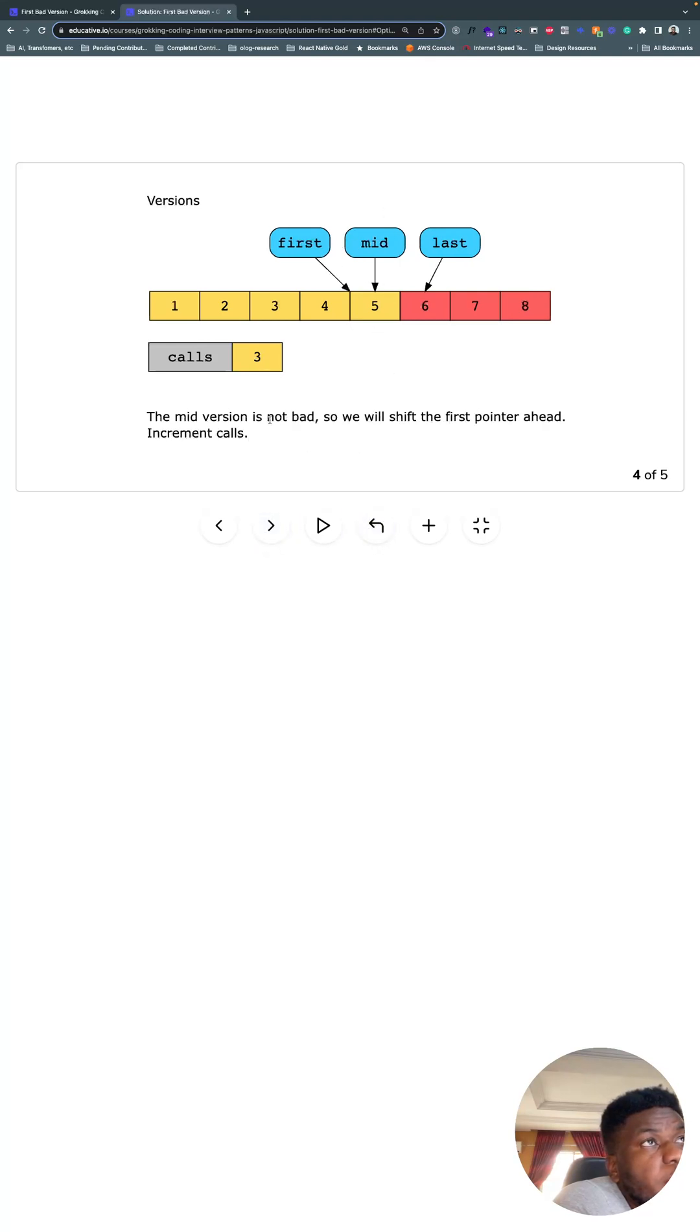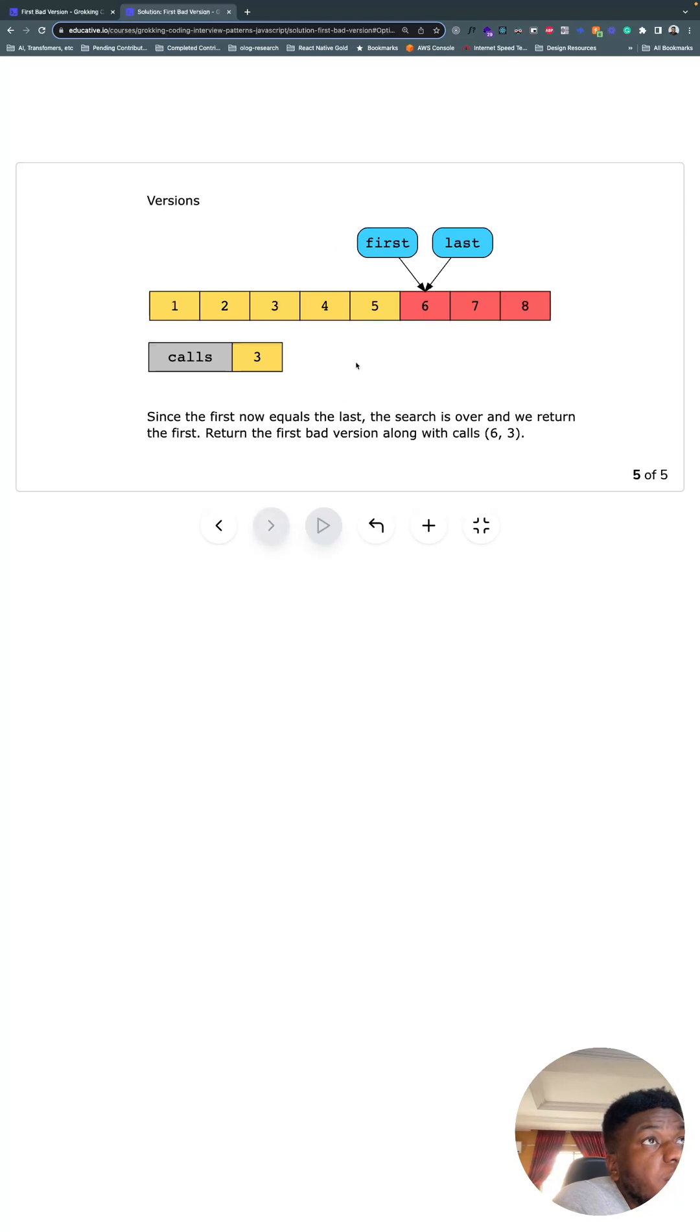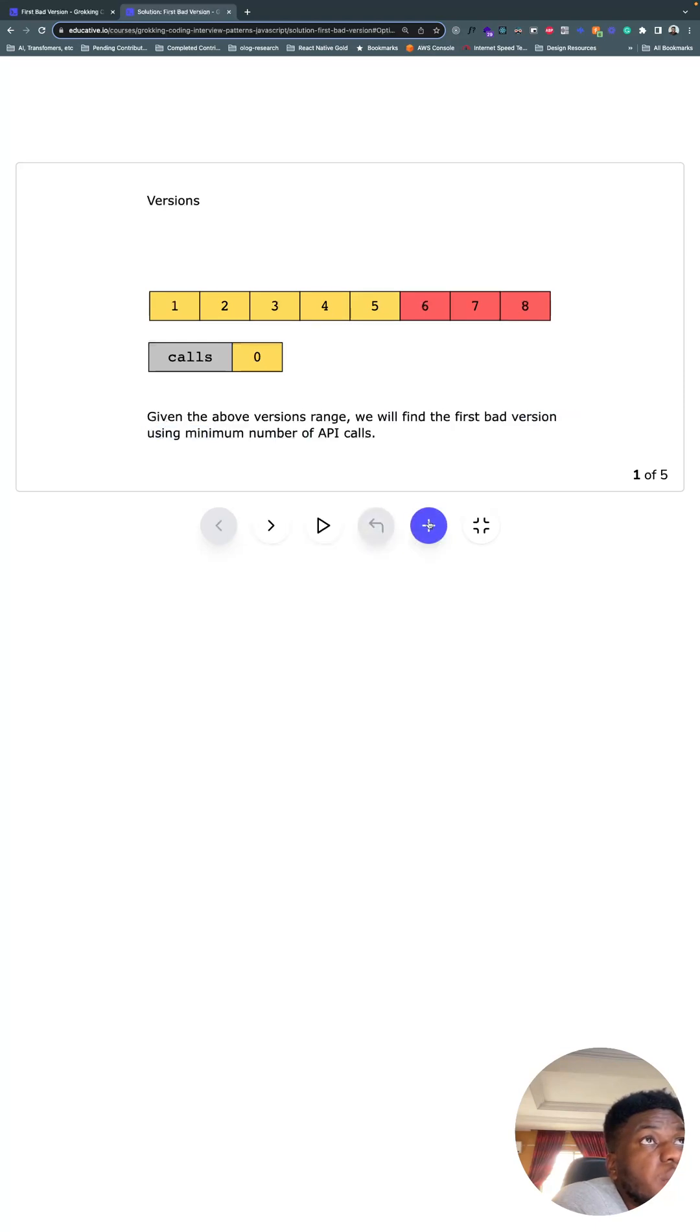All right, and mid is not bad, so we're gonna shift first to check what comes afterwards. The search is over and we return first. This is the first bad version, six, with three calls. What does this look like in code?